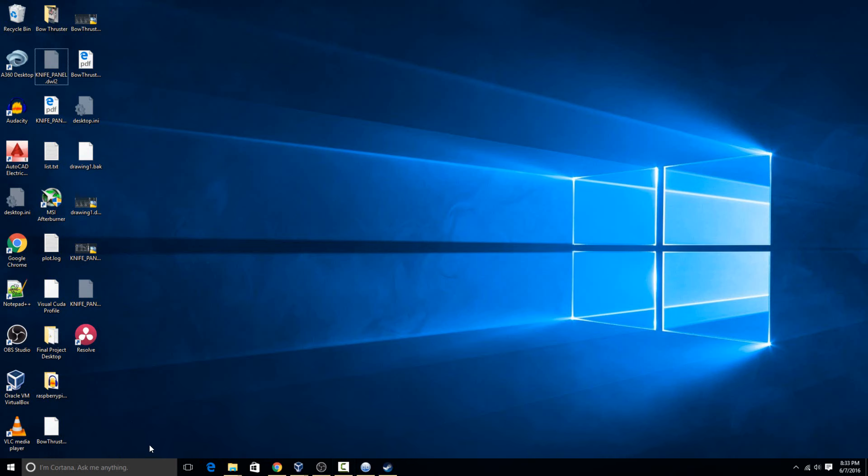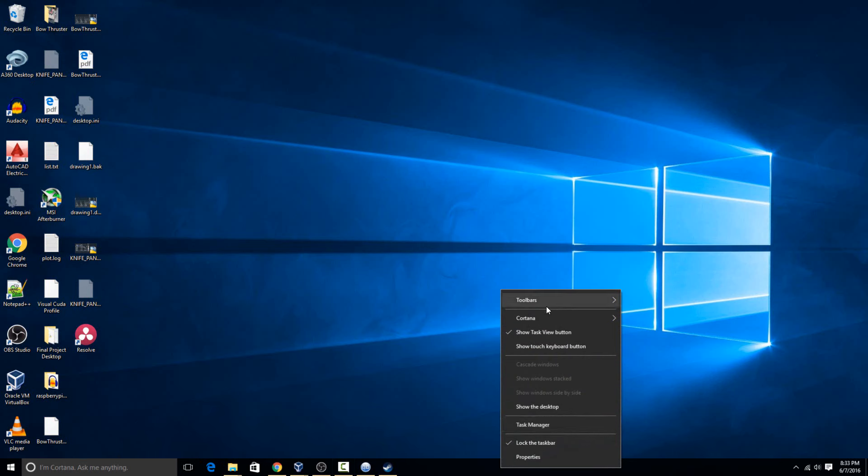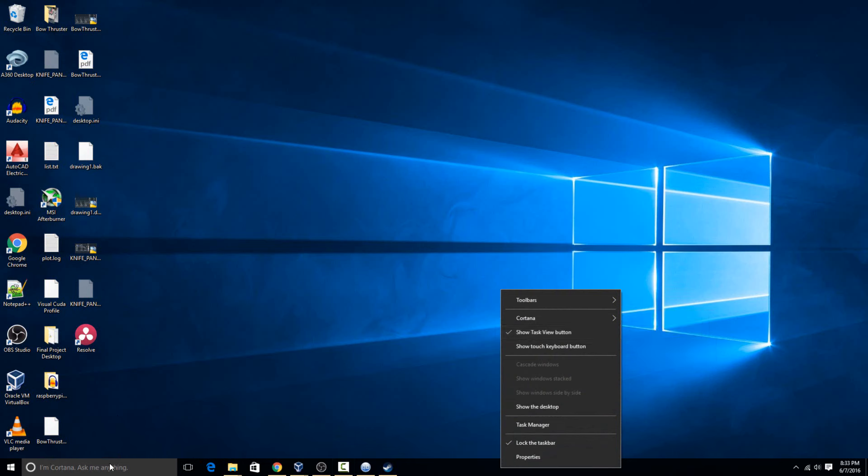The first thing is if you want to hide it, right click anywhere on the start bar, then there's going to be an option here for Cortana. By default it's set to show search box.